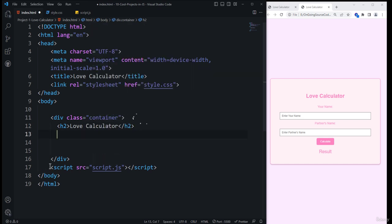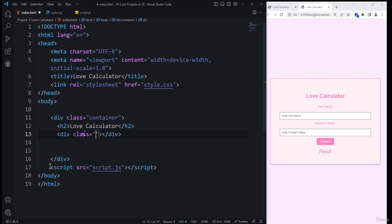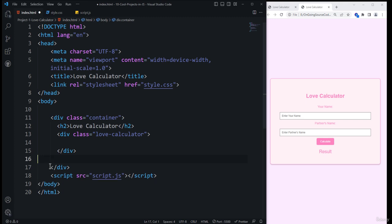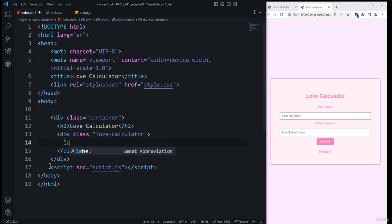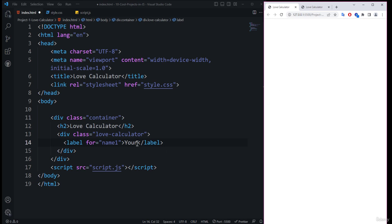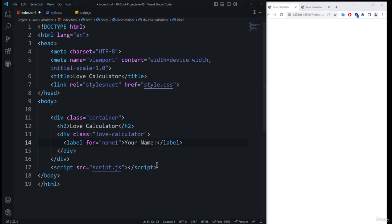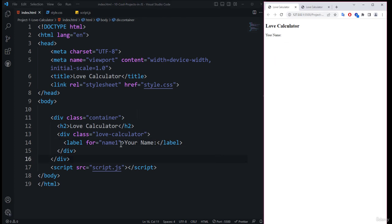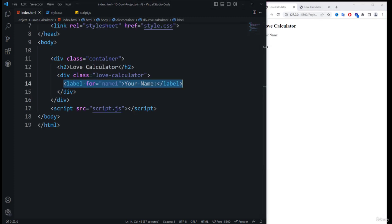After specifying the h2 heading, we need to create another division with a class of 'love calculator'. Inside that division we need to place the other elements — the input and the label. The first label has a 'for' attribute of 'name1' and the label text 'Your Name'. After saving, you can see the h2 element and the label value displayed inside the browser.